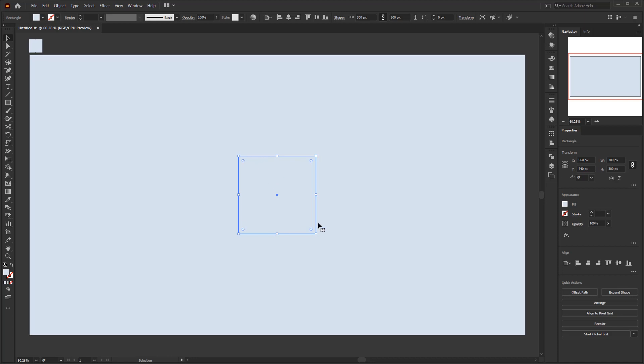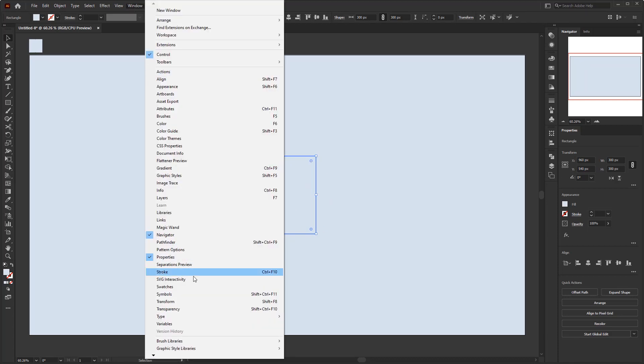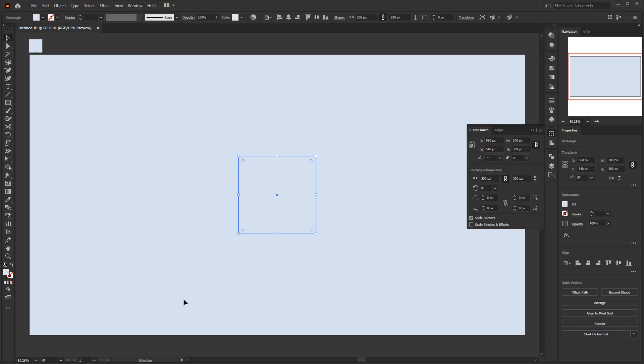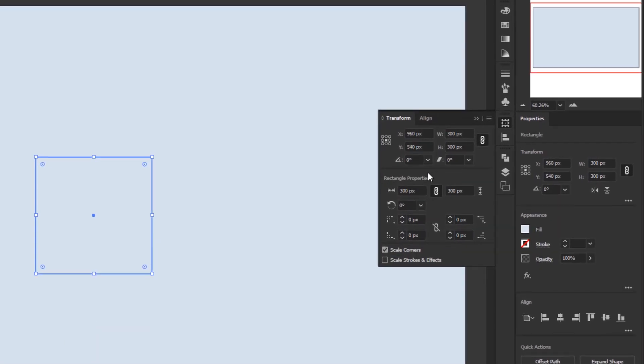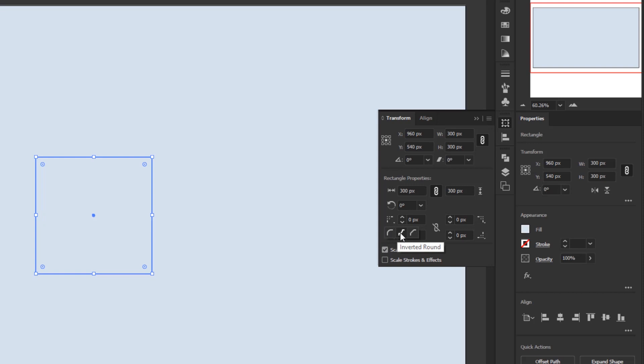I will make this box round in the corners. Go to the window menu and look for transform. In the transform panel, you will see the corner type where you can define the corner type for this square. You can choose round, inverted round, and chamfer. Then input the value right next to it and you can do it in all corners.